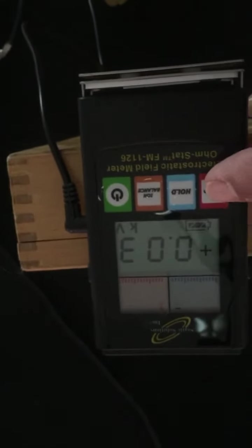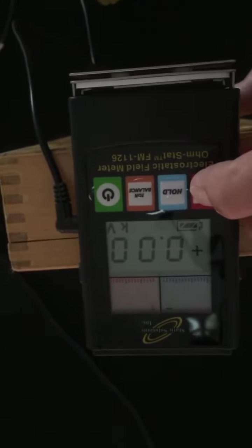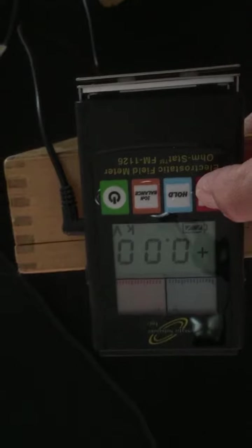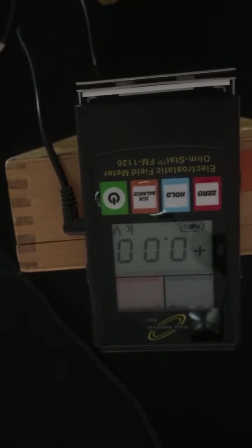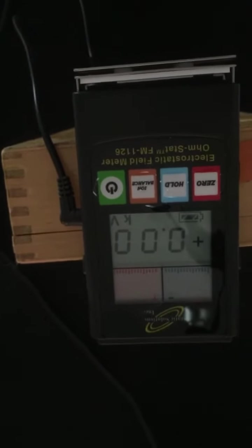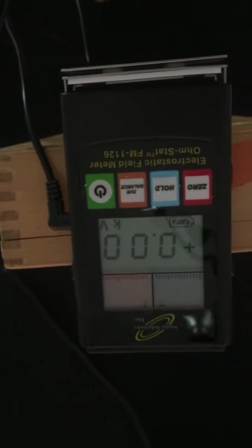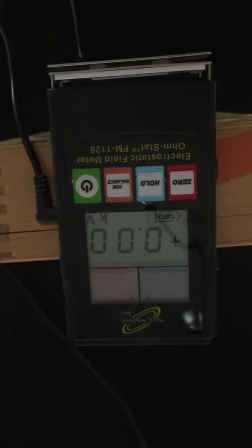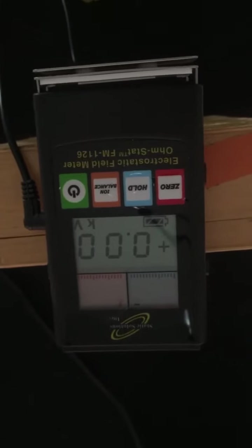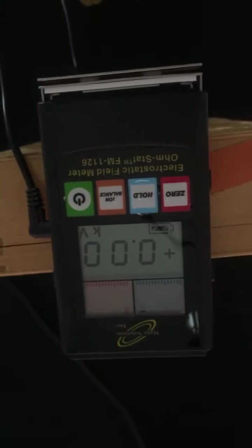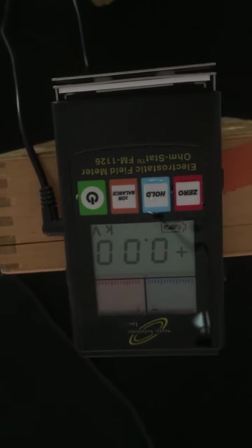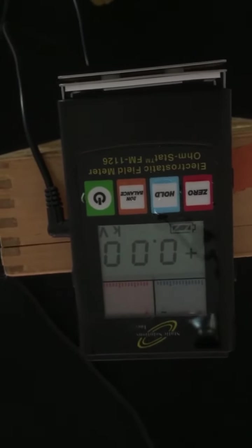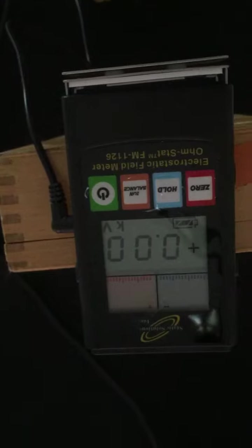Hi, I'm Steve Cooter with United Static Control Products. Today we're going to do a brief demonstration on how an ESD smock shields personnel and the static that they have accumulated on their body and clothing, and keeps it away from your ESD sensitive components.